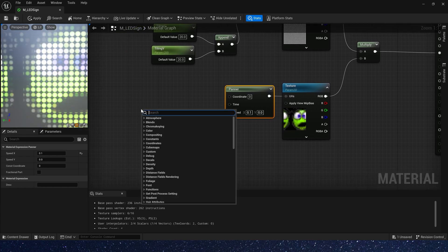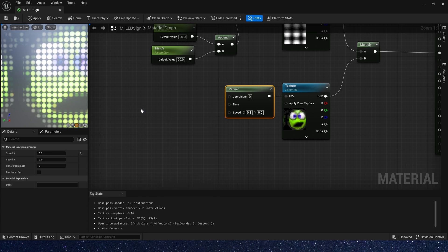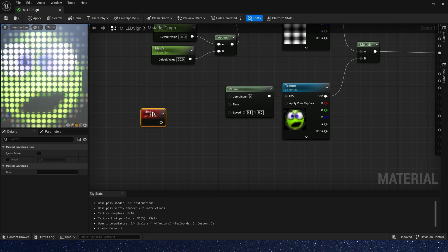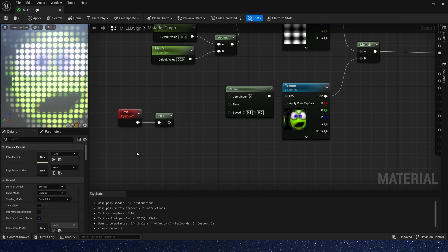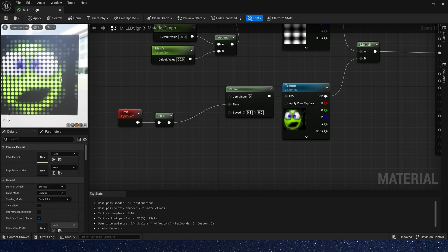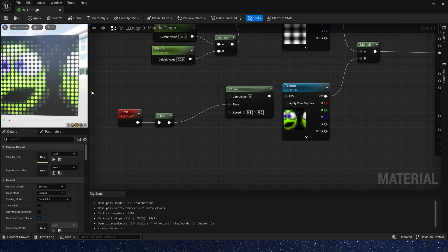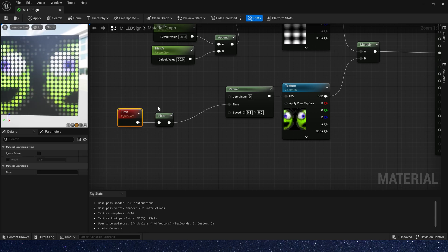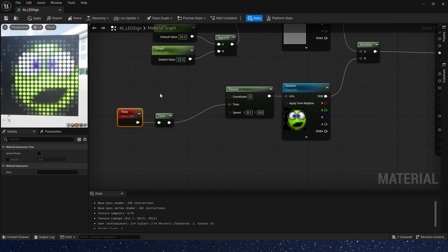So let's add time and add floor to round down. Connect it to time. Now we can see that it moves at regular intervals, which is exactly what we want.